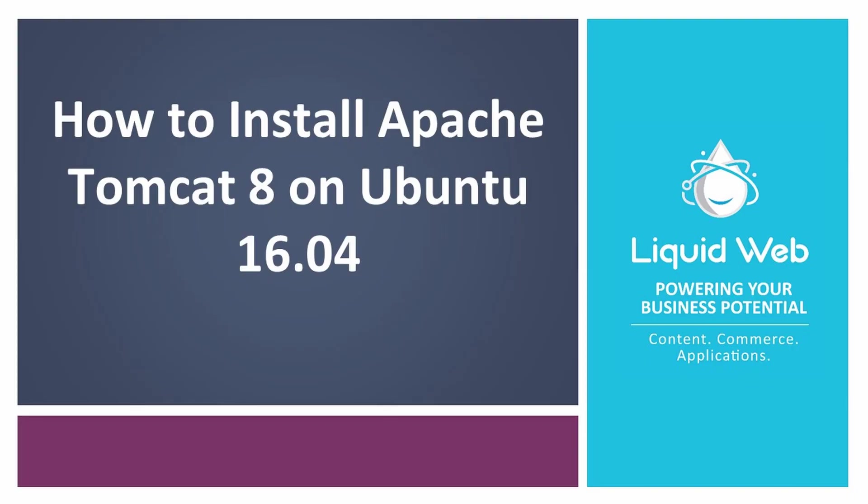Hey, I'm Lance with Liquid Web. Apache Tomcat is a web server and servlet container that is used to serve Java applications. Tomcat is an open source implementation of the Java servlet and Java server pages technologies released by the Apache Software Foundation.